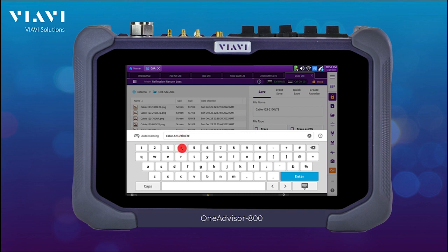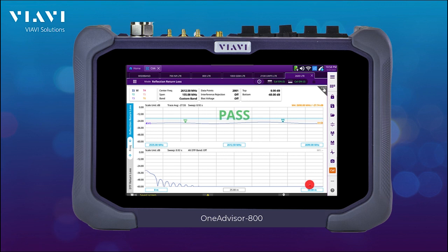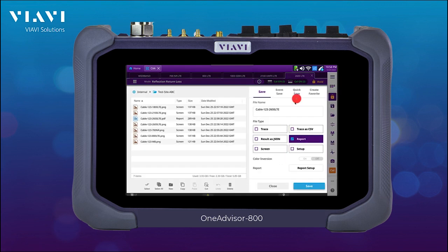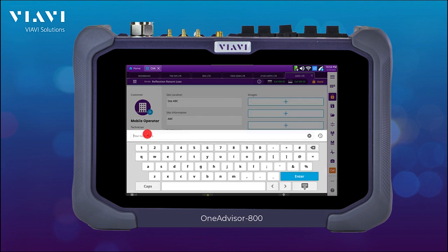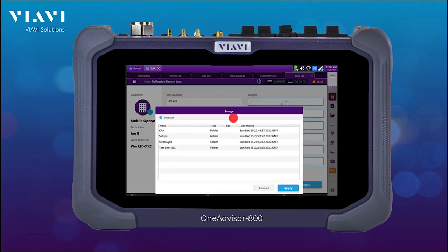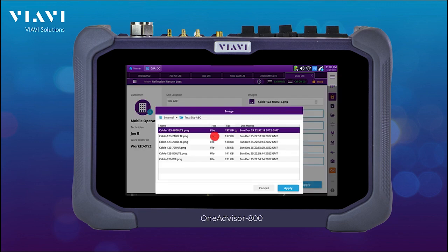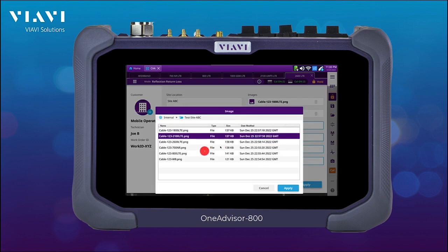At the end of the process, I'm going to be creating a report that will contain all the measurements that we have done. I can populate all different fields of the report: the measurement site, the frequencies, who did the test, what was the job number, and so on. And here I'm also going to be able to add all the different measurements that we just conducted, going into my folder and selecting each of them.